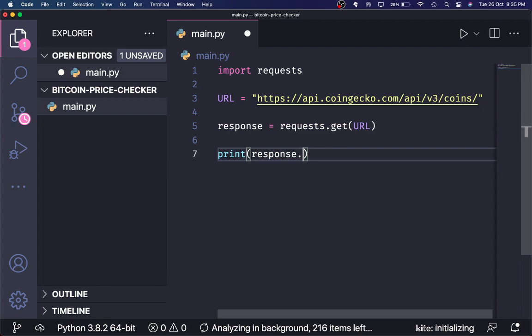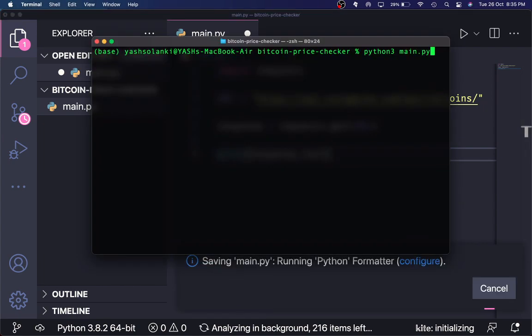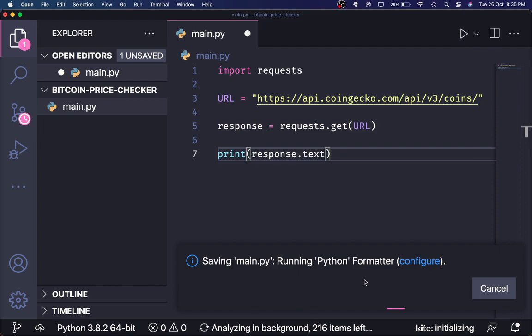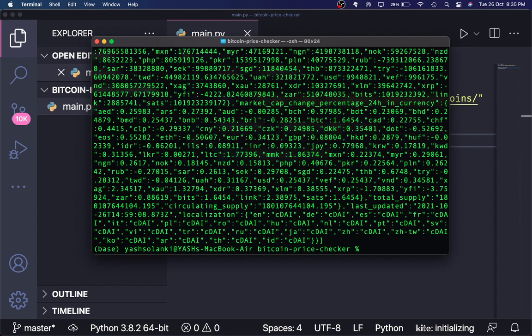I'll open up the terminal and run python3 main.py. It's taking a moment to save — I'm running many processes. There we go, the file is saved and we can run it. As you can see, we return so much data. Literally 99% of this data is of no use to us.